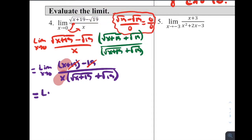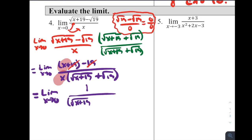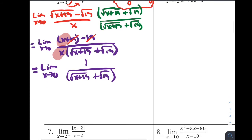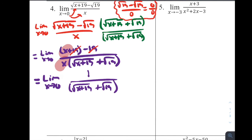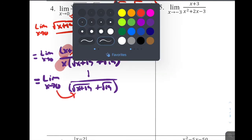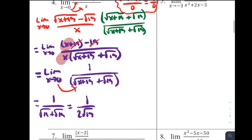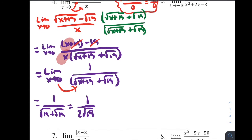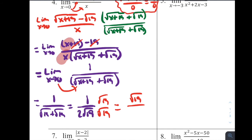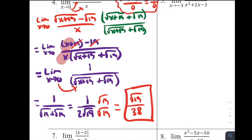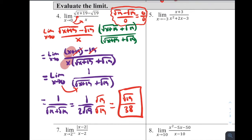After canceling, we're left with the limit as x approaches 0 of 1 / (√(x+19) + √19). Plugging in 0 gives 1 / (√19 + √19) = 1 / (2√19). To rationalize, multiply by √19/√19 to get the final answer: √19 / 38. That is the limit for problem number 4.